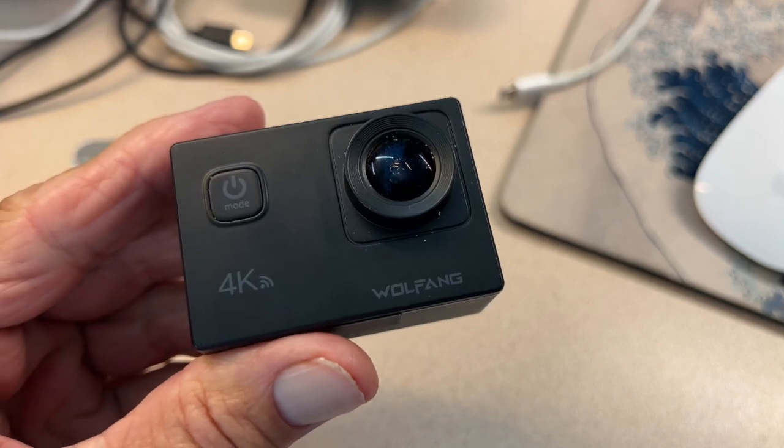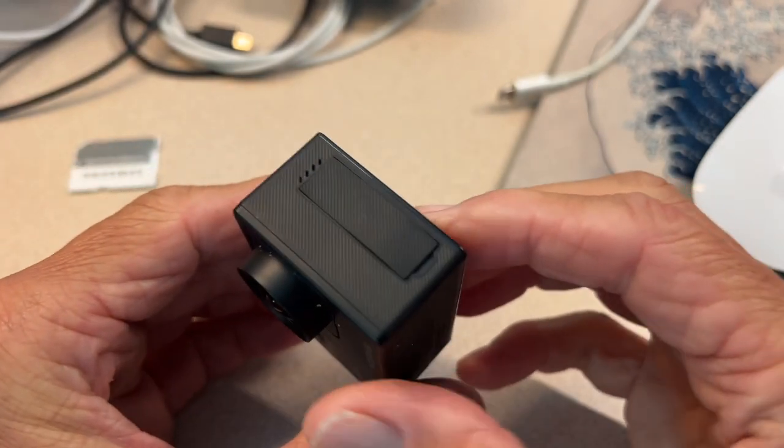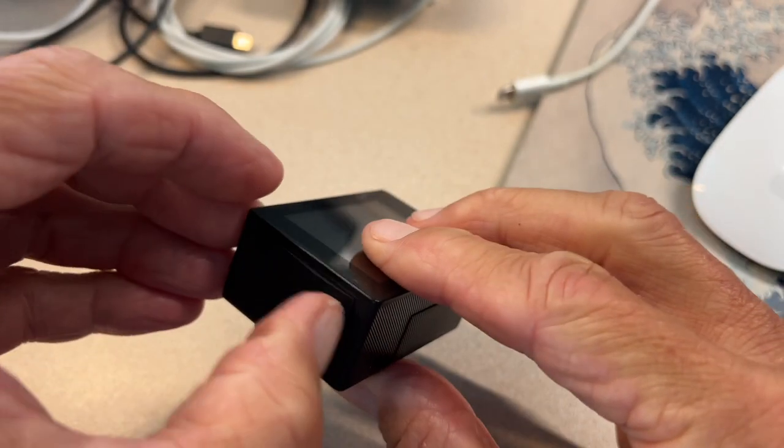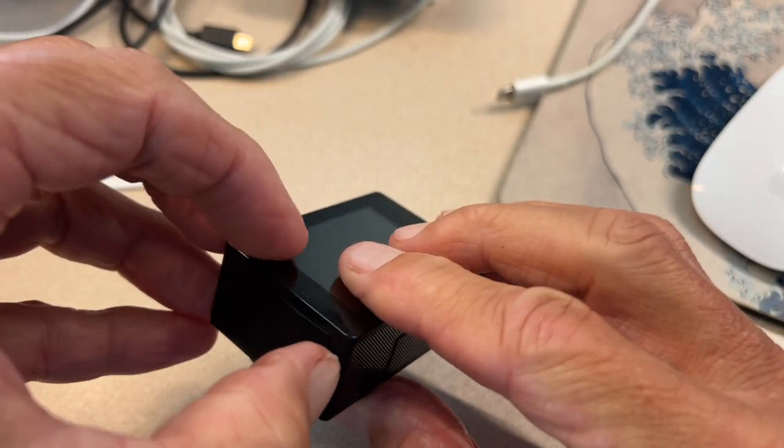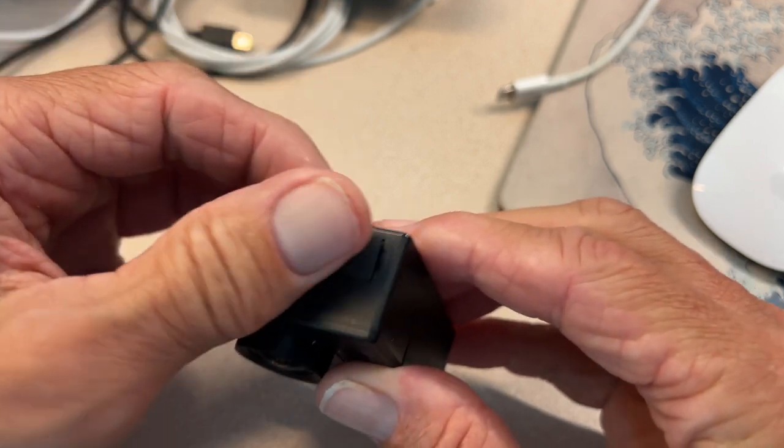Alright, so this is a Woof Ang 4K camera. It's one of the cheaper ones. Got it on Amazon for about 40 bucks.